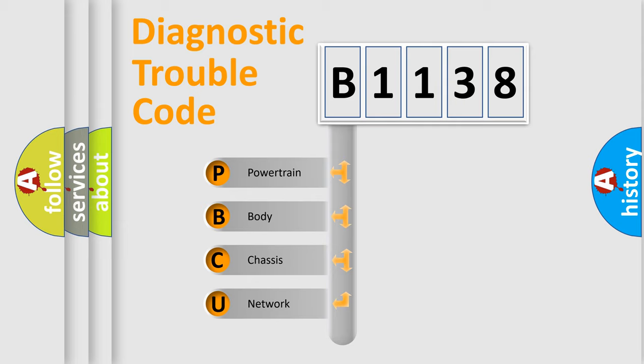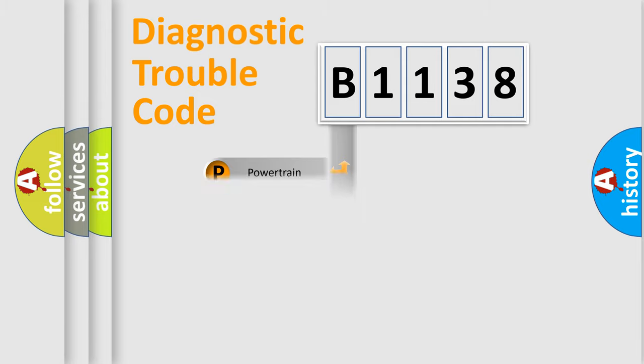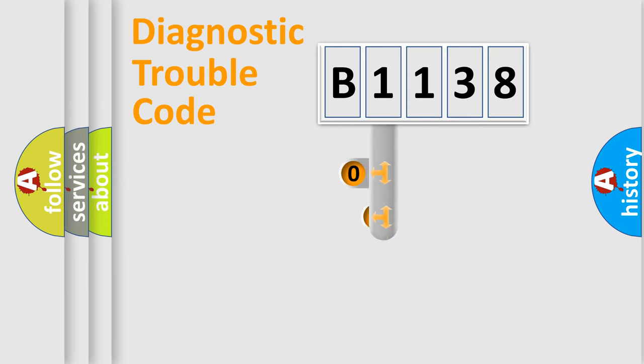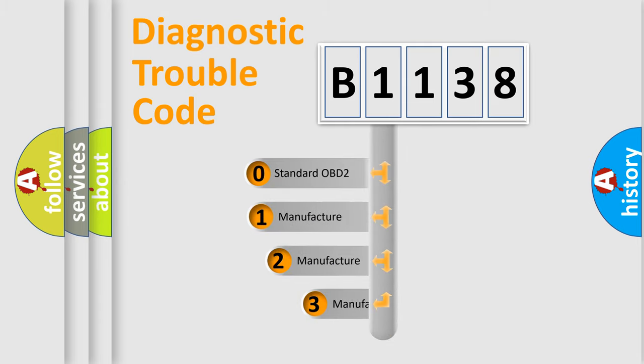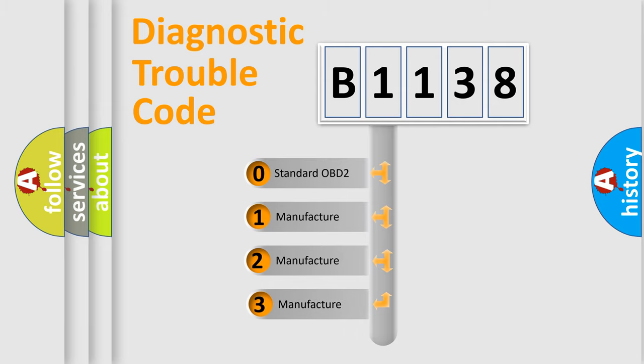We divide the electric system of automobile into four basic units: Powertrain, Body, Chassis, and Network. This distribution is defined in the first character code.